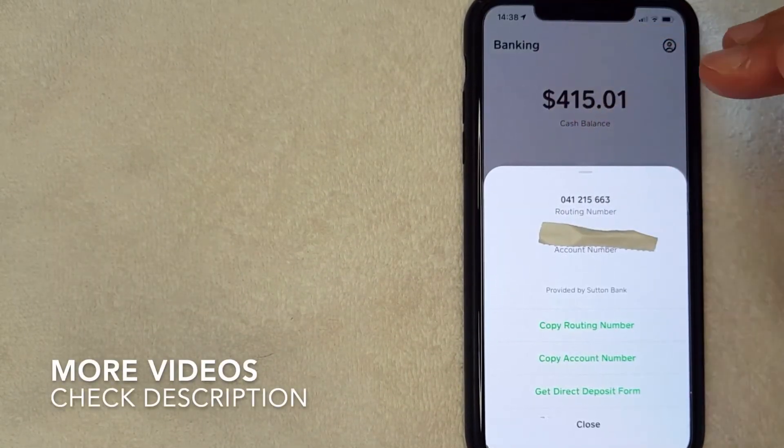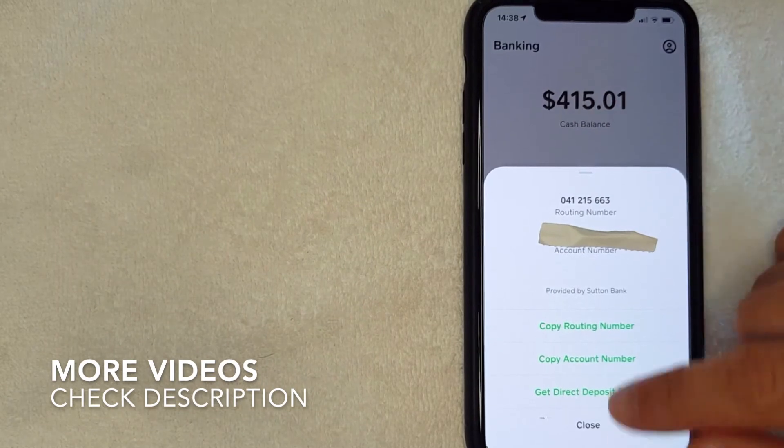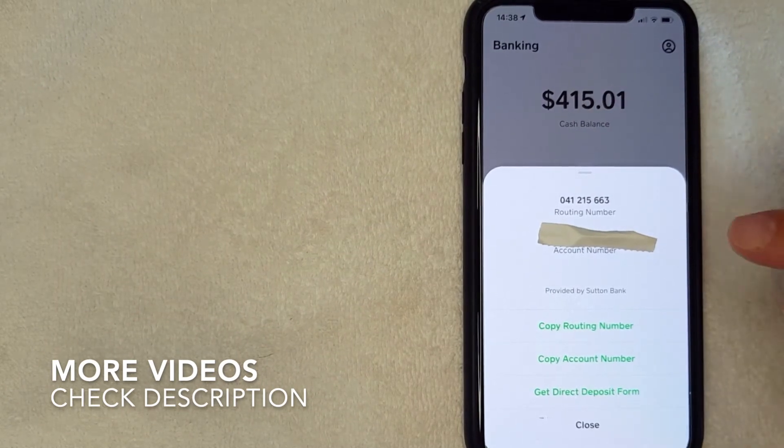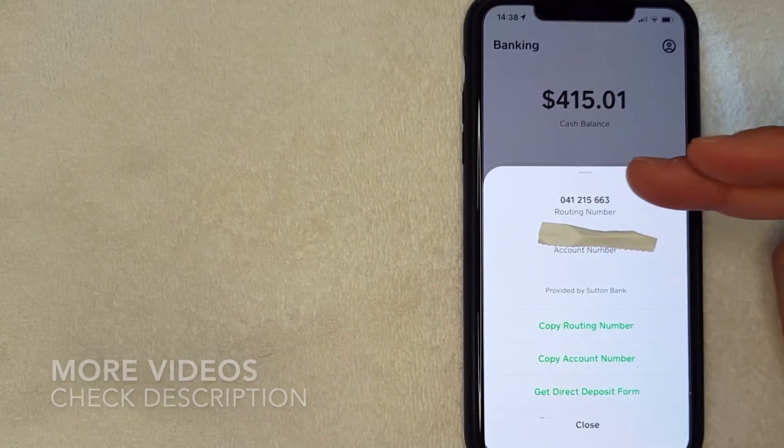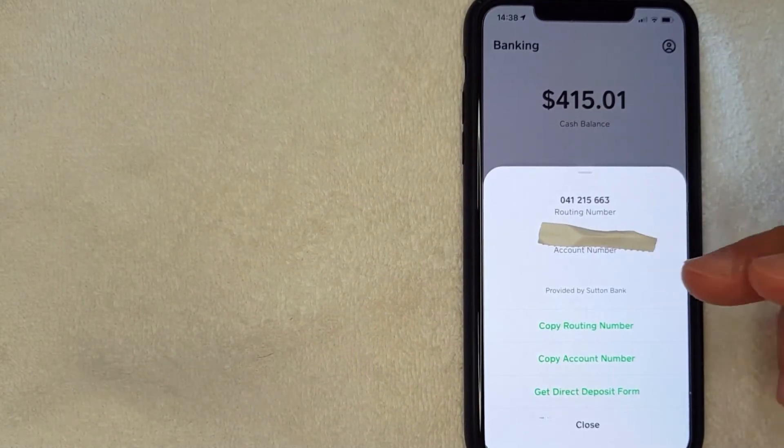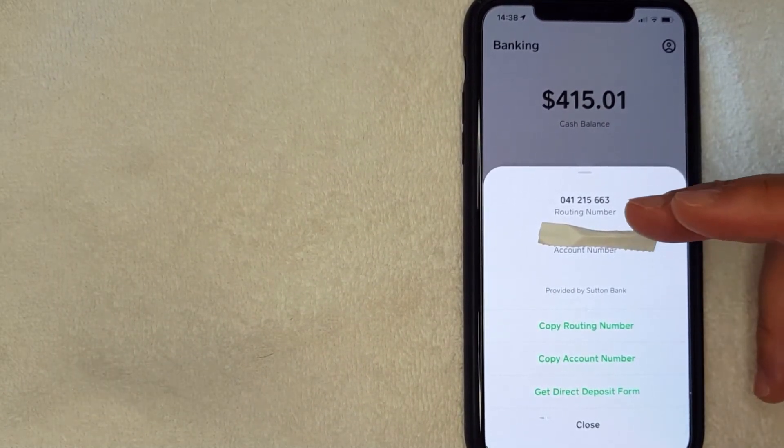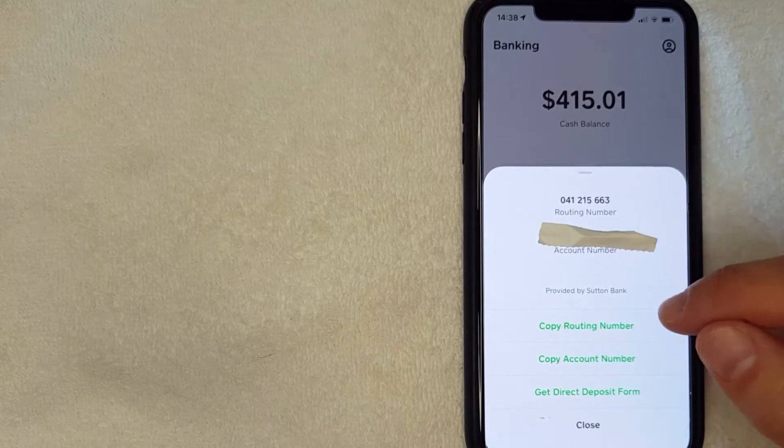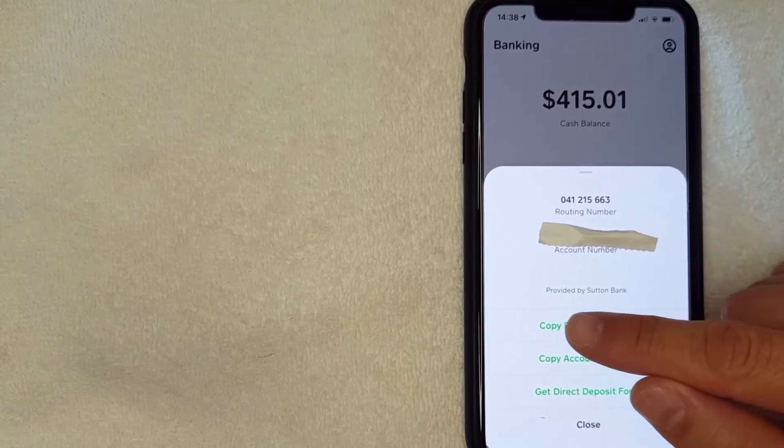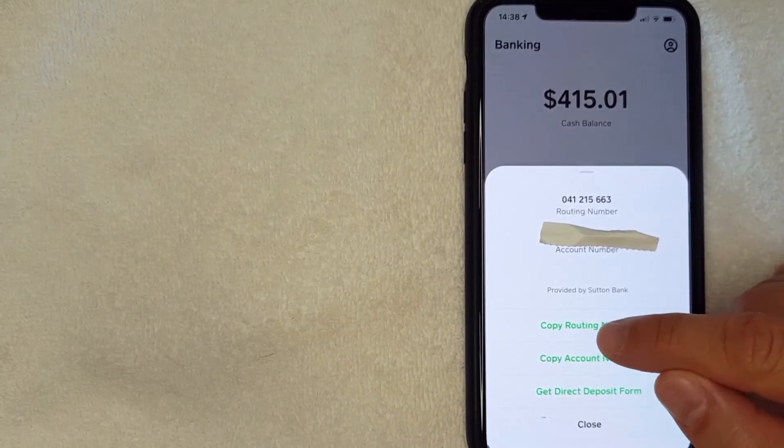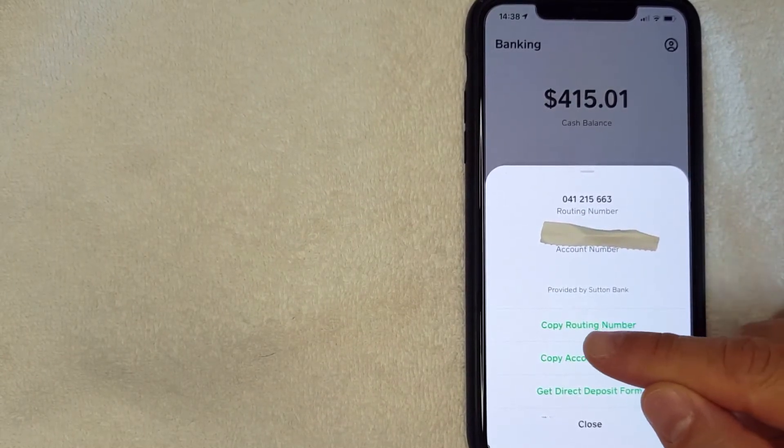Okay guys, I went ahead and clicked there. Next you're going to get this pop-up that shows your routing number and your account number with Cash App. And right below it, it's going to show you which bank Cash App banks with. So it looks like they use something called Sutton Bank.